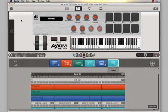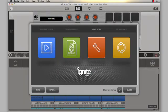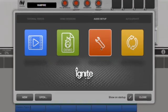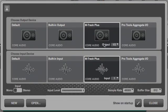The first thing I'm going to do is check that I have the right interface selected for recording. I can do that by checking my audio settings in the home view. I'll click here to open the home view, and then click here to open the audio setup. I'm working with the new M-Audio M-Track Plus interface today, and it's already selected.